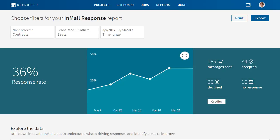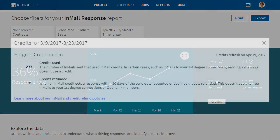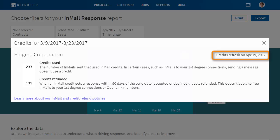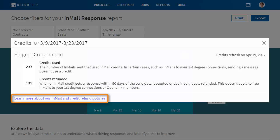If you want to know where you stand on InMail credit usage, click the Credits button. You can see how many credits you have used, how many credits have been refunded, and when your credits are set to refresh. To learn more about the credit refund policy, click the link at the bottom of the window.